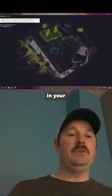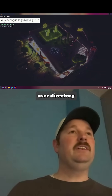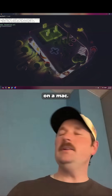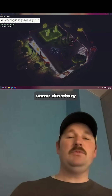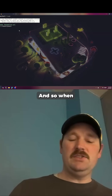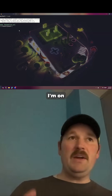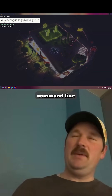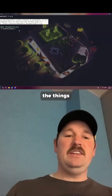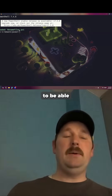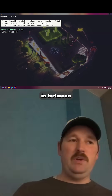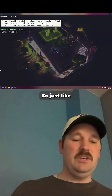Now, typically whenever you first open up your command line, it's going to start you off in your user directory or home directory. On a Mac, this is that same directory where I have my code works folder, so when I'm on my computer in a command line interface.